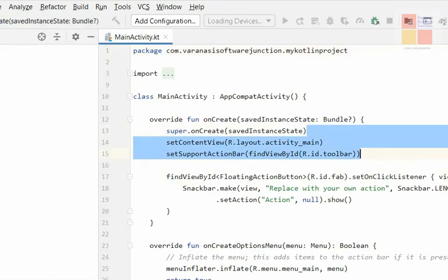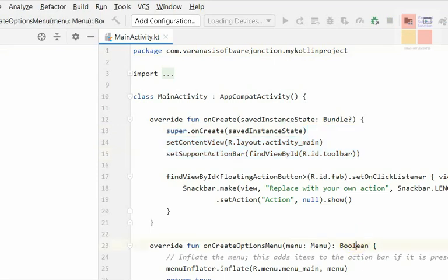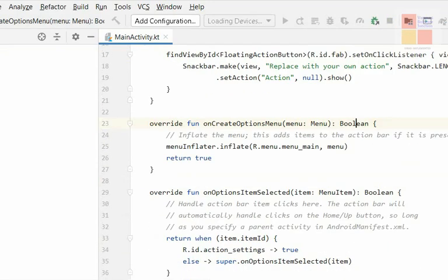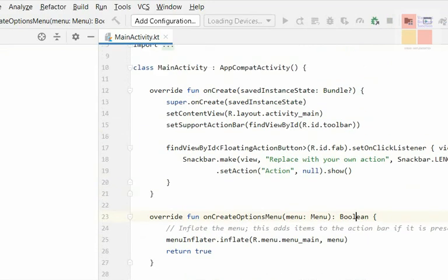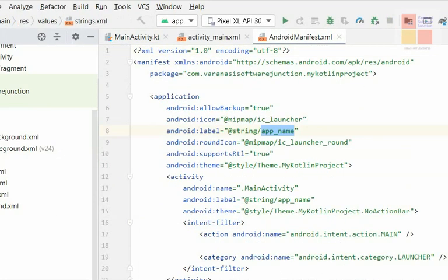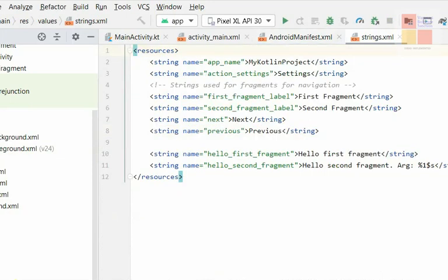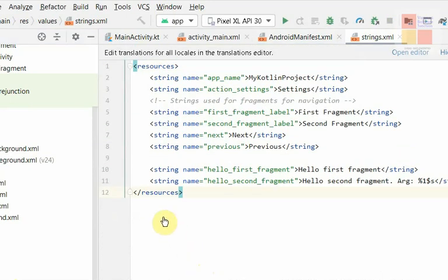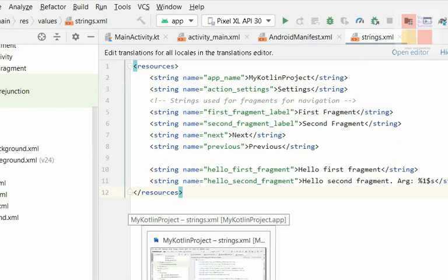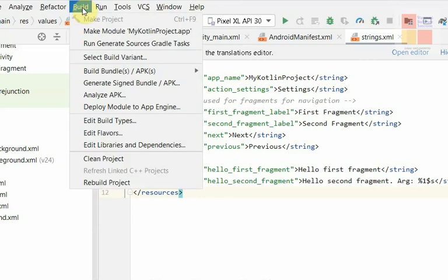There, our project is created. This is the mainactivity.kt file, and this is the Android manifest. Activity_main.xml and the values folder — under the values folder, you've got the strings.xml file.